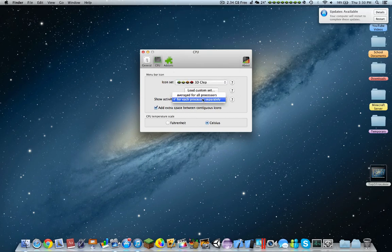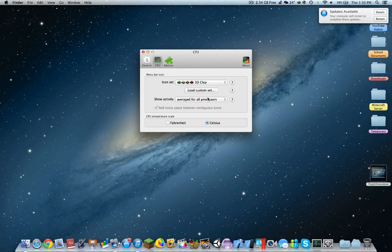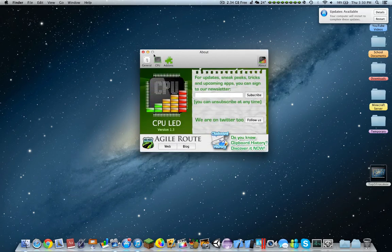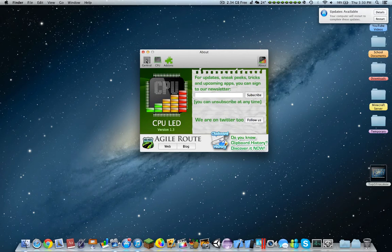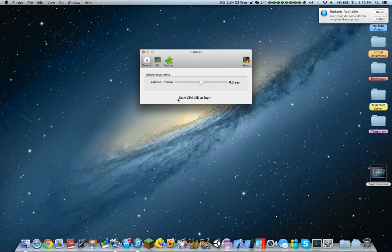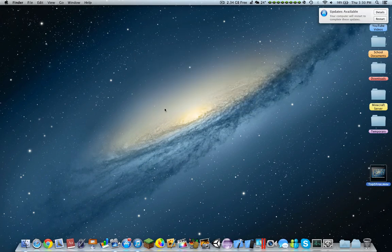You can show activity average for all processors or for each processor, and also CPU temperature, scale, etc. You can also buy these add-ons, and you have an about section over here. You can also start CPU LED add-logging. Let's turn that on.